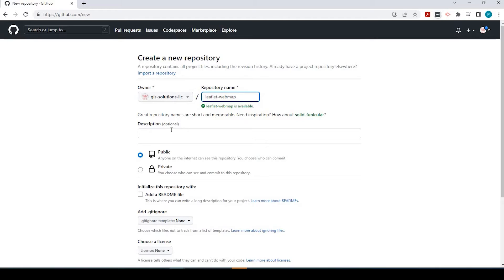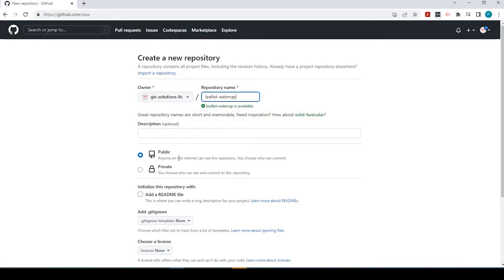Down here, you could also put a description about this repository. You could always add this information later if you'd like. We leave it as public, so we can share it amongst other people.